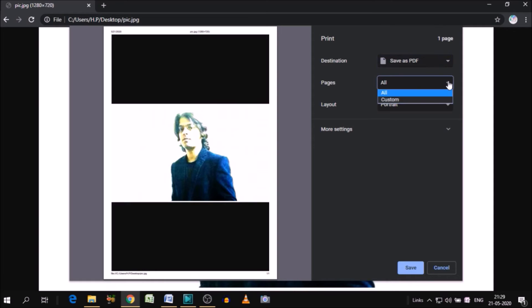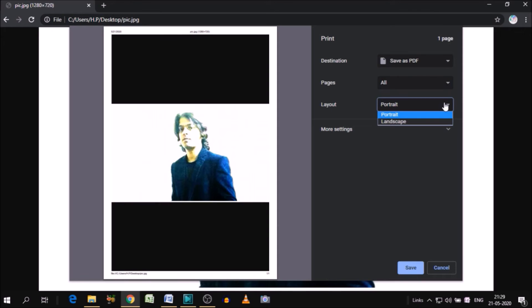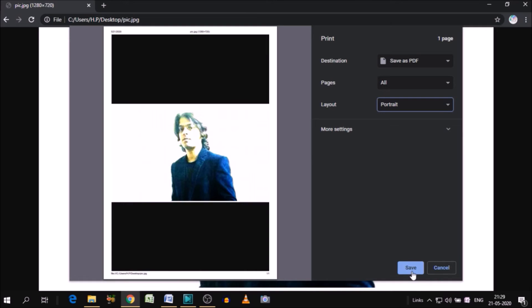Now pages, if you have more than one page, you can select all the pages. And you know, layout portrait and landscape. So I'm choosing the portrait. Now simply click save.